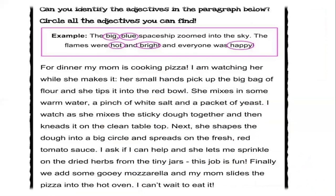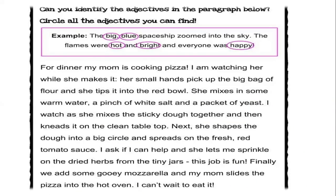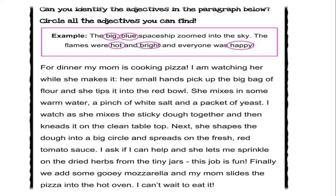Okay, here I have an exercise for you in order that we can find the adjectives. So it says, can you identify the adjectives in the paragraph below? Circle all the adjectives you can find. So I have here an example. The big blue spaceship zoomed into the sky. The flames were hot and bright and everyone was happy. So I'm going to read the paragraph and I will need volunteers that can tell me which do you think are adjectives in these paragraphs. So I'm going to start reading.